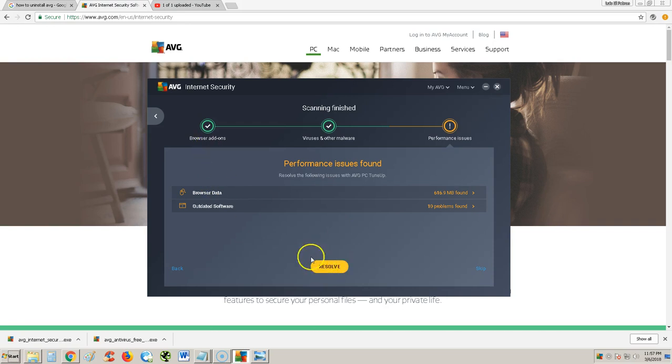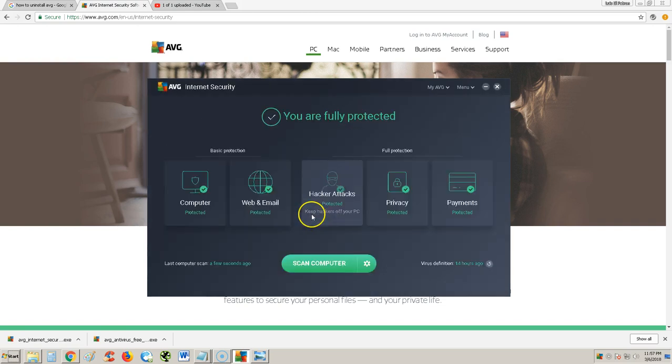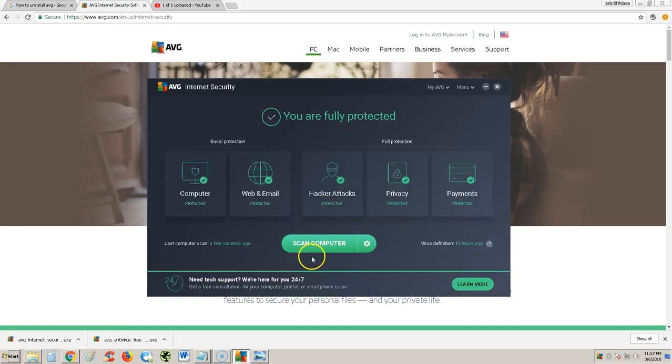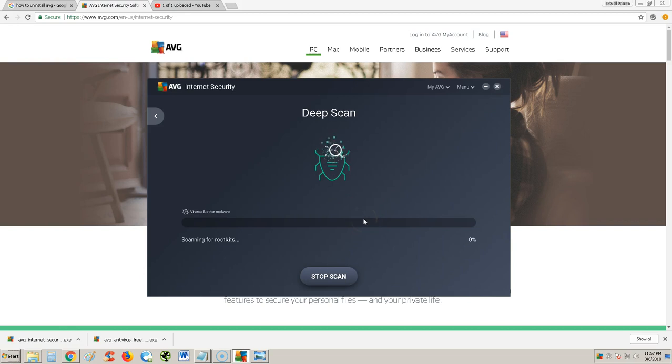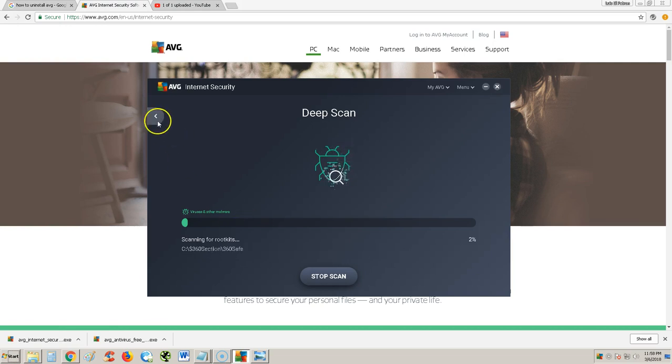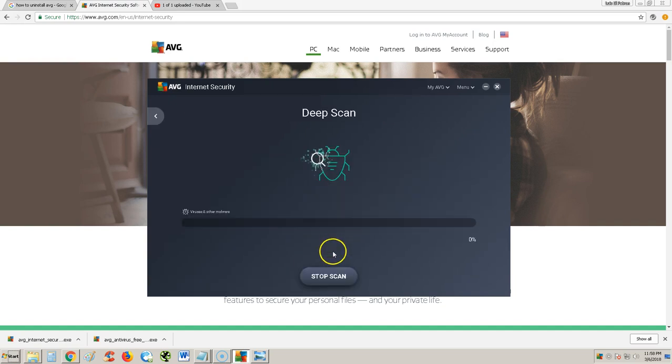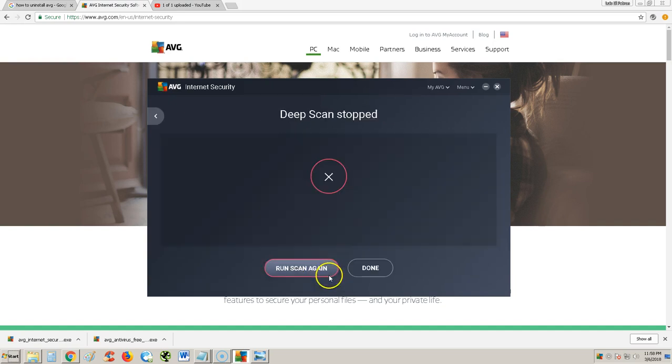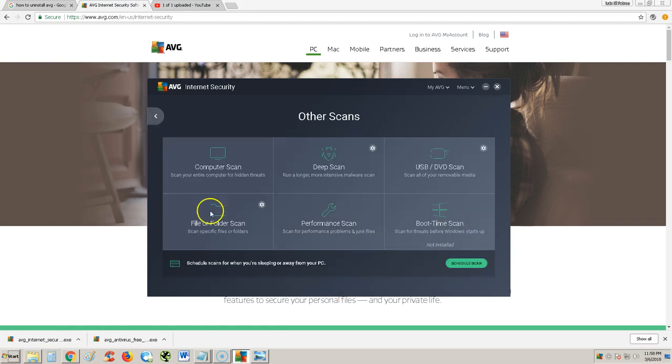I'm going to say ignore and exit here. Don't hit the big scan computer button here. What I recommend you do is hit the little sprocket here next to it and do a deep scan. It says right there, more intensive malware scan. That's what you want to do, a full scan of your whole computer. That can take anywhere from 15 minutes up to a couple of hours. I'm going to stop it just so we can take a look.